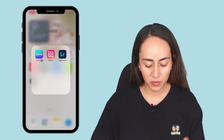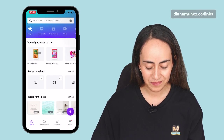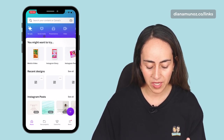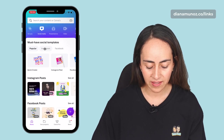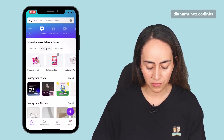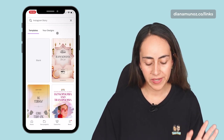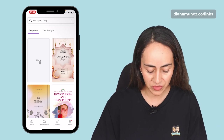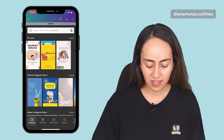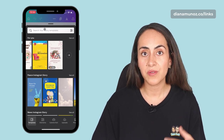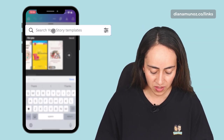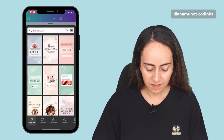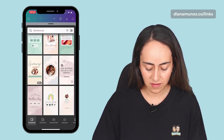I already have Canva downloaded on my phone, so I'm going to open it. I'll select Instagram story — if you don't see it on your home page, go to social media, select Instagram, and the option should be right there. I'm going to select the blank option so I can choose a template inside the Canva editor.